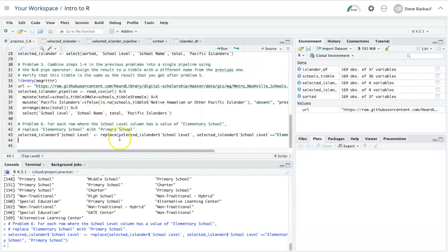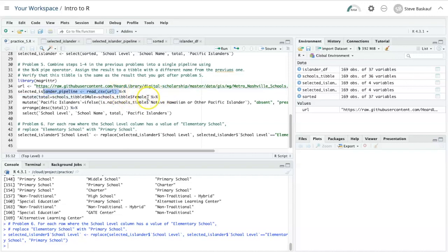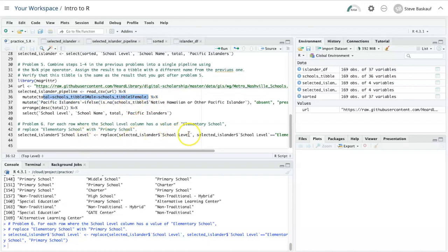One of the questions you might ask is why did I not include this in the pipeline I did above. The reason is that when you're doing a pipeline, the output of a particular step has to be the appropriate input for the next step. In each one of the steps of this pipeline, I had a data frame that I was passing into the next step.